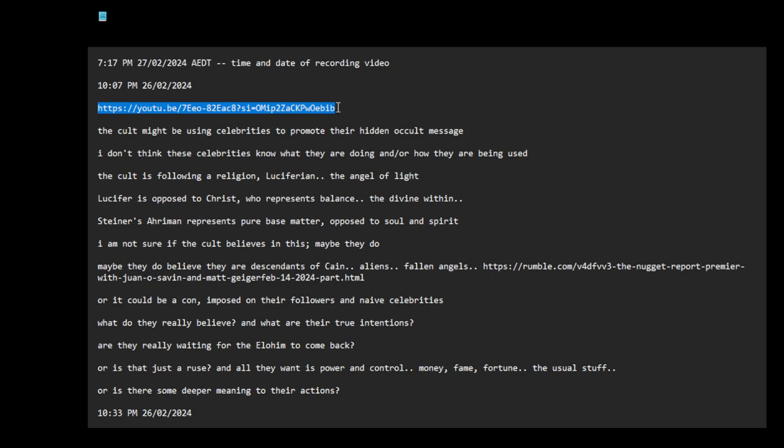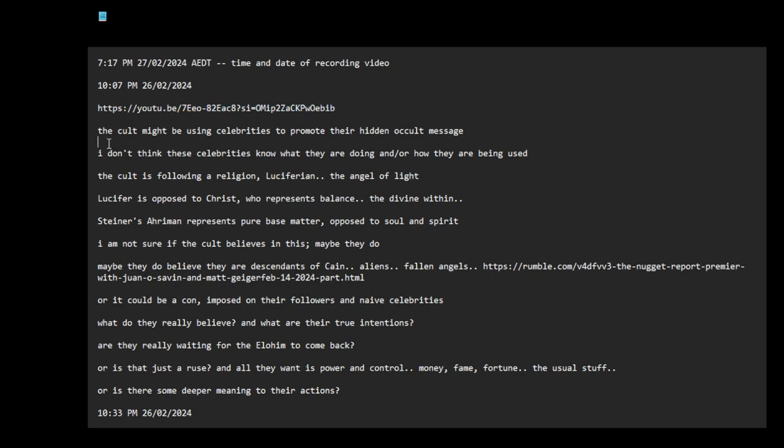But it's talking about Freemasonry and celebs using occult symbolism, amongst other things. I've only watched maybe one hour or something, but it's so interesting. The cult might be using celebrities to promote their hidden occult message. I don't think these celebrities know what they are doing or how they are being used by this cult.